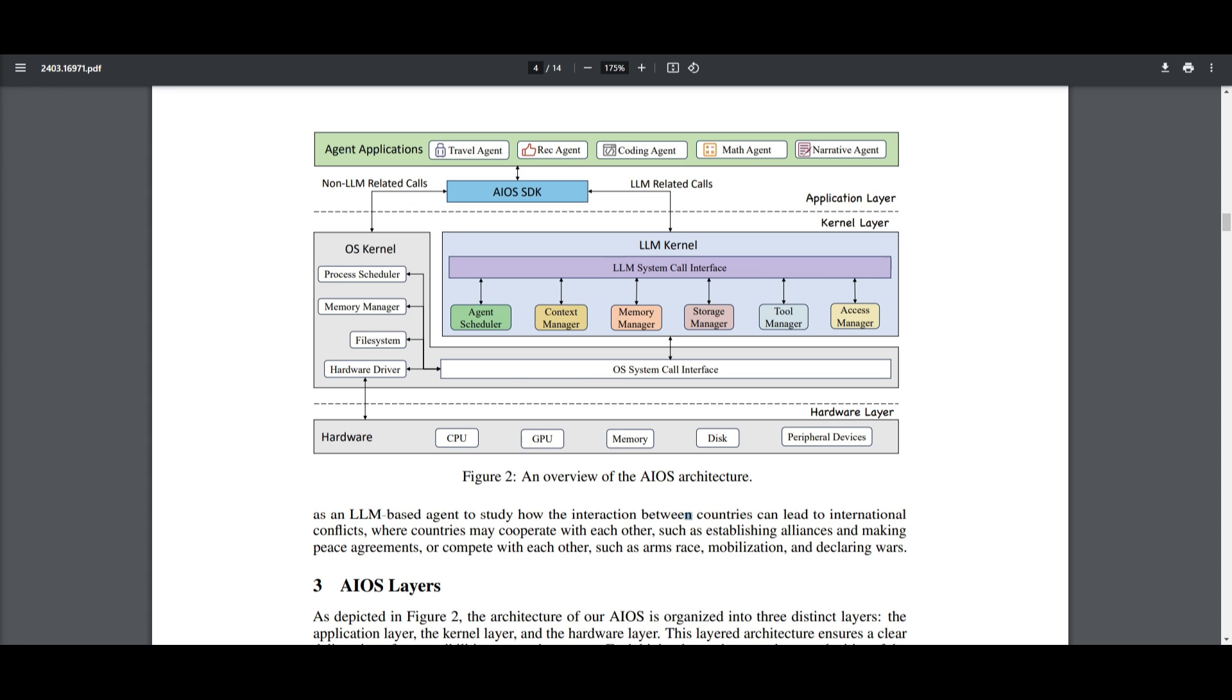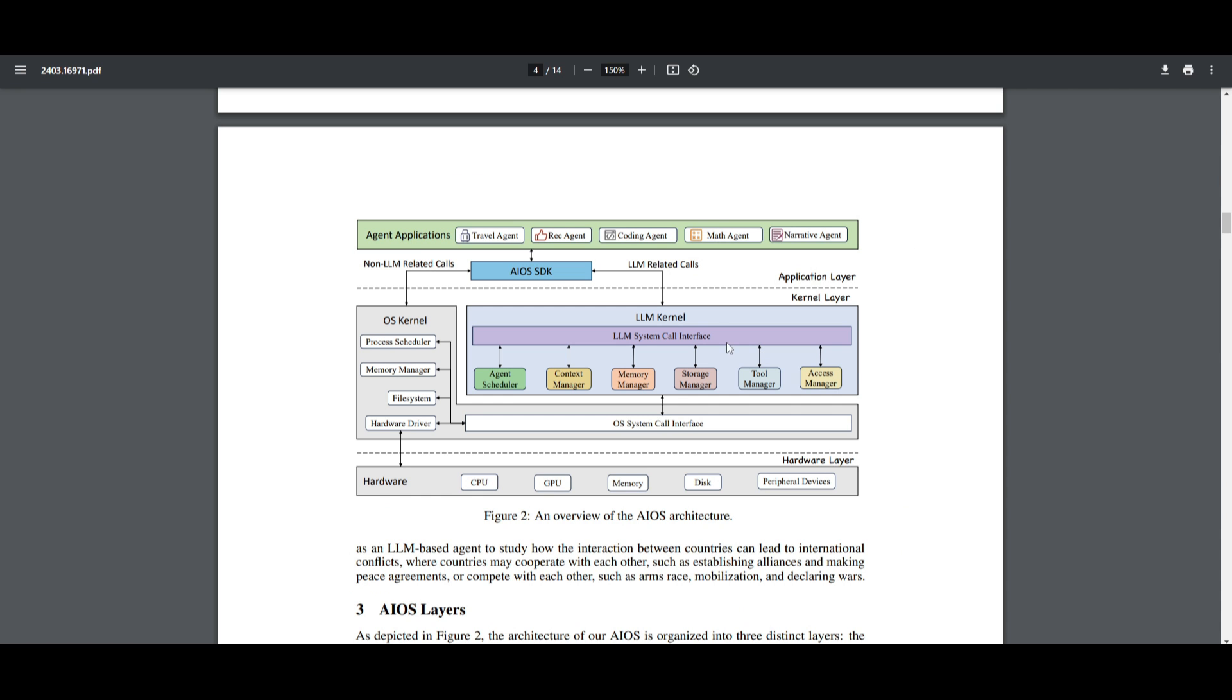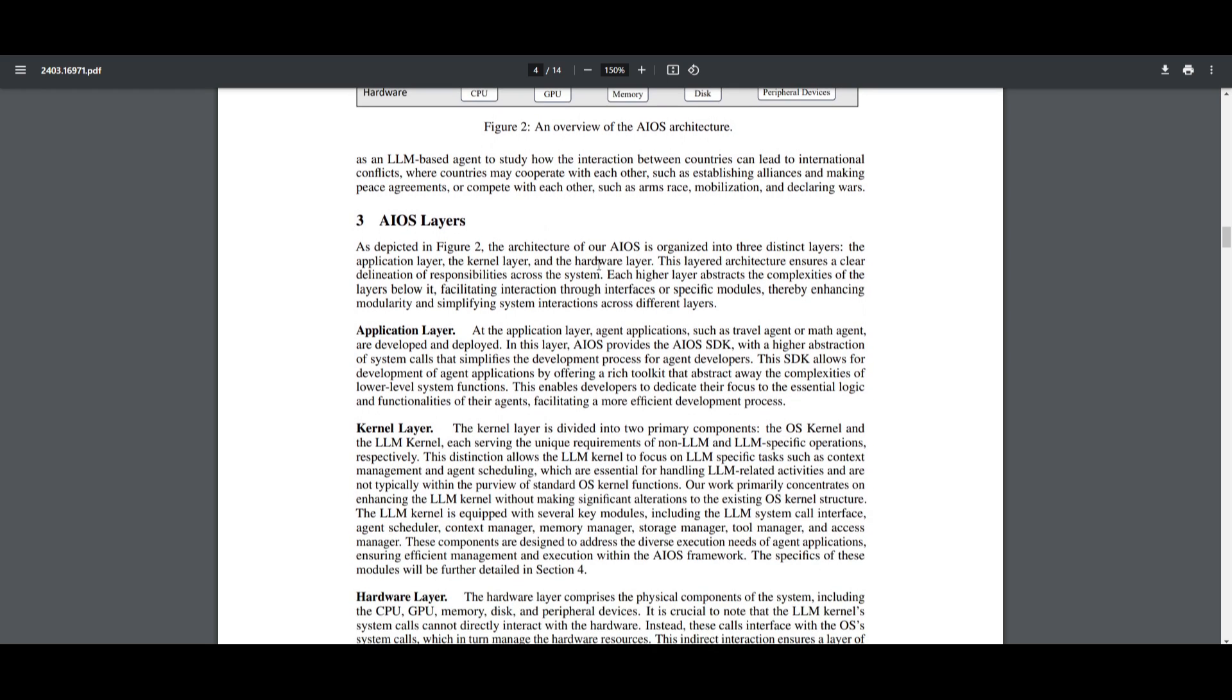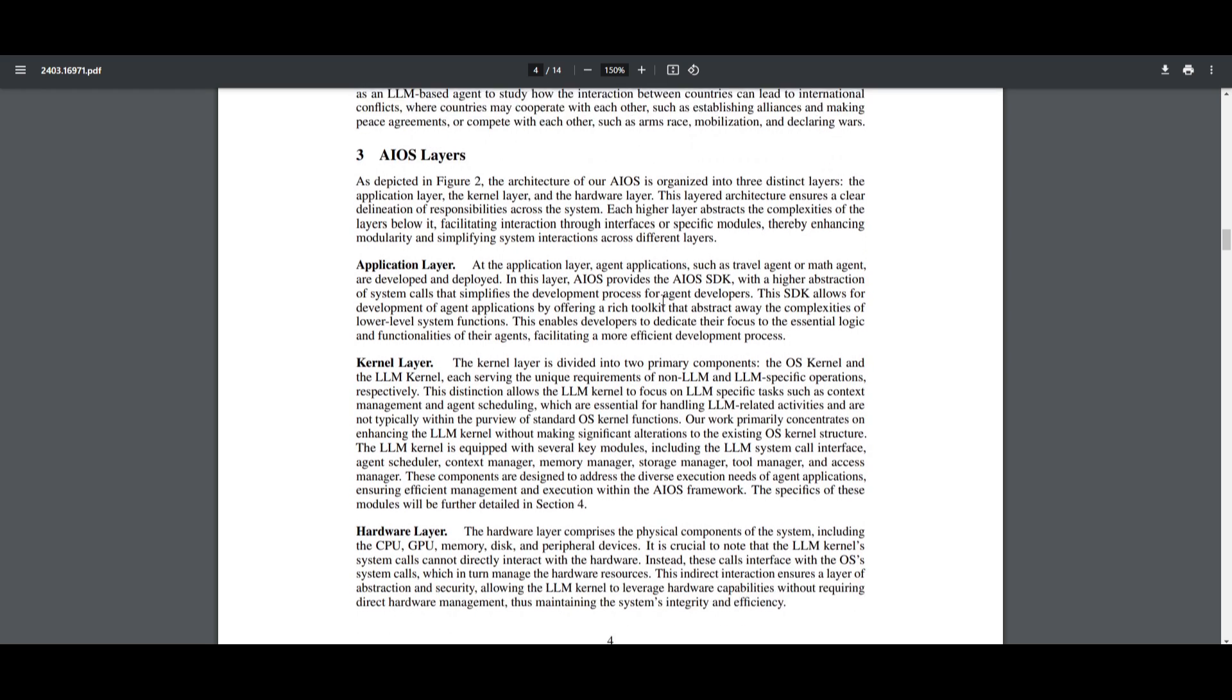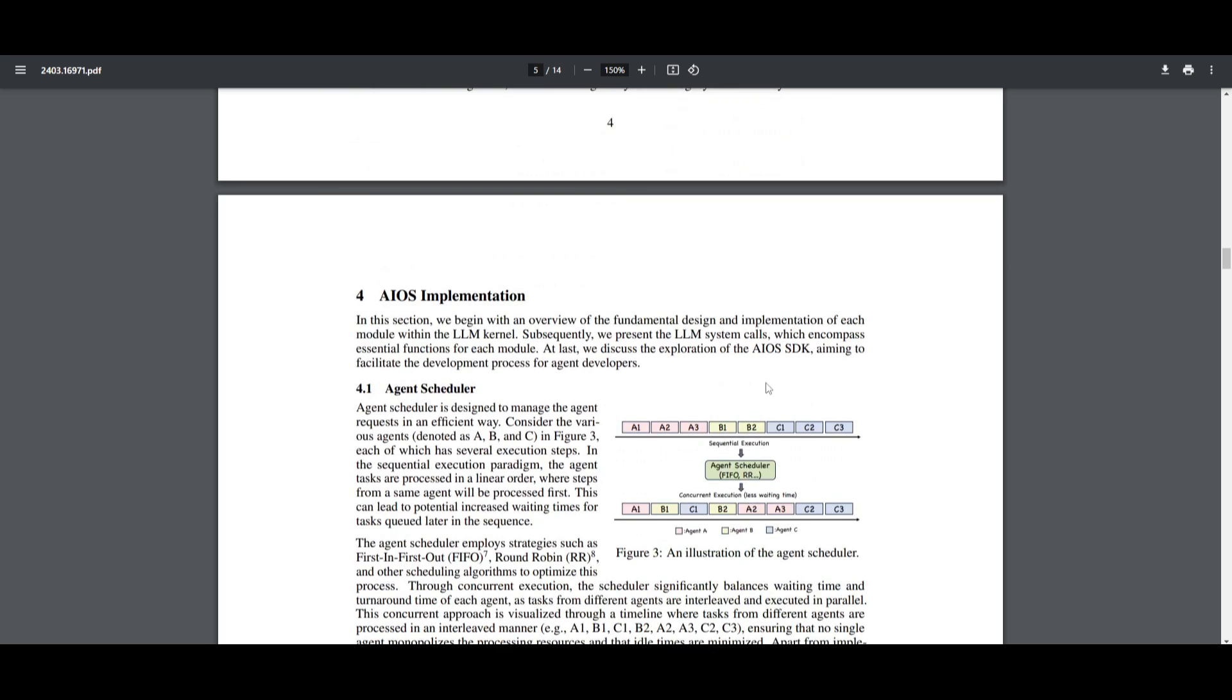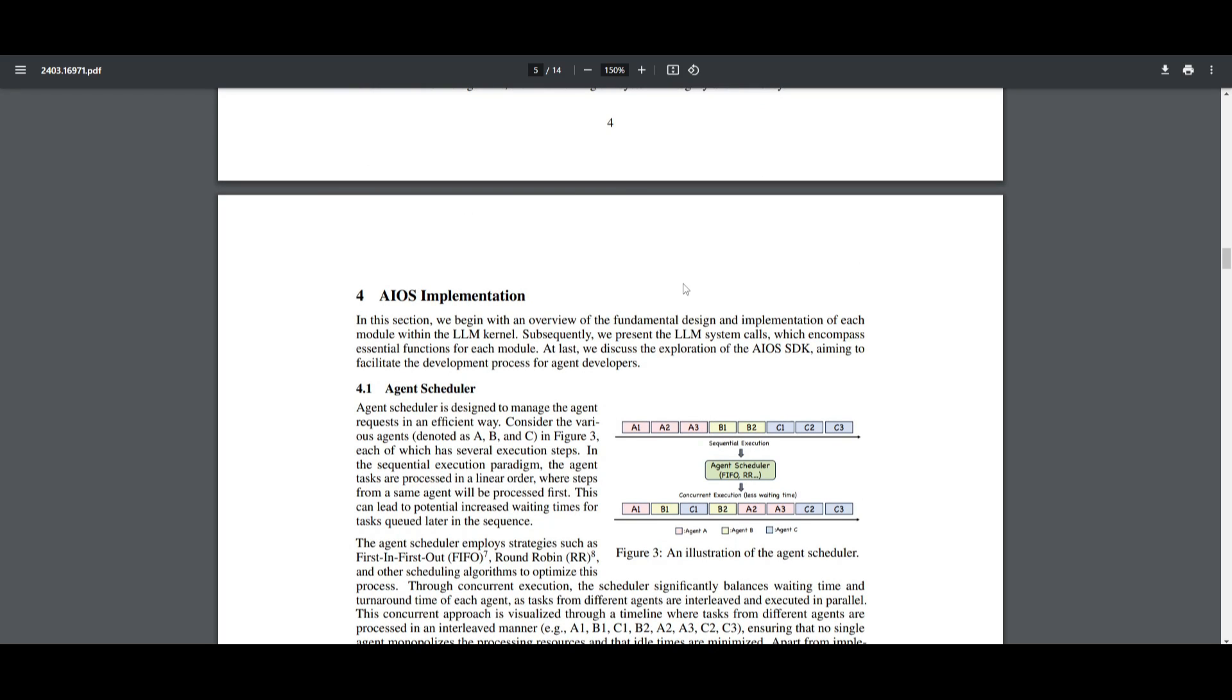Lastly, we have the hardware layer. This is encompassing the physical components of the system, such as your CPU, GPU, memory, as well as many of the other components. After reading a couple of sections of this report, I was just wondering, what are some practical use cases for AIOS? Like, why would you actually involve having the trouble to integrate AI into your operating system?